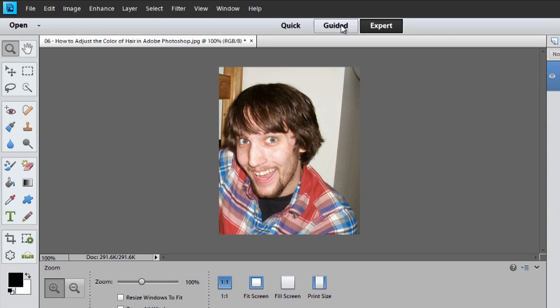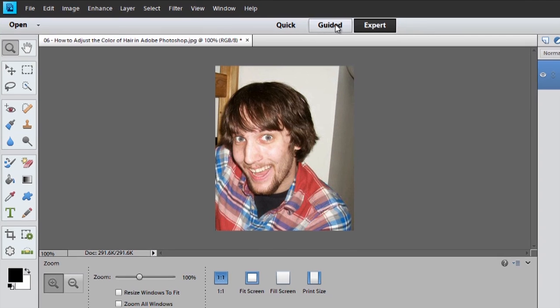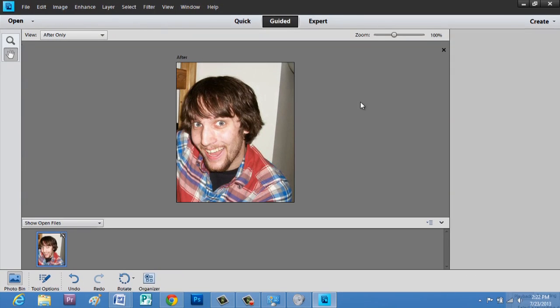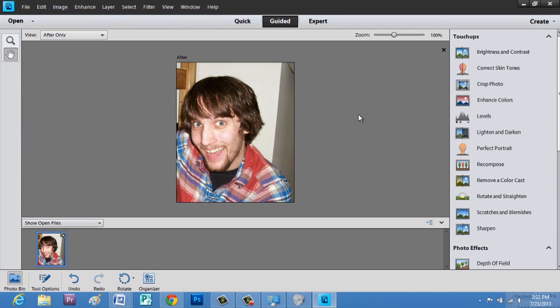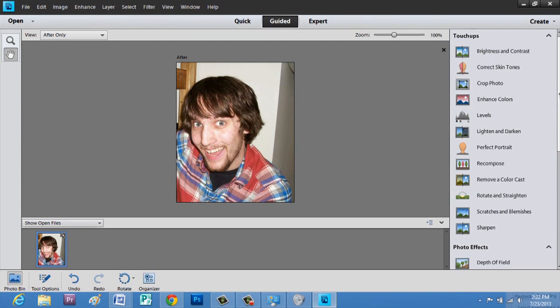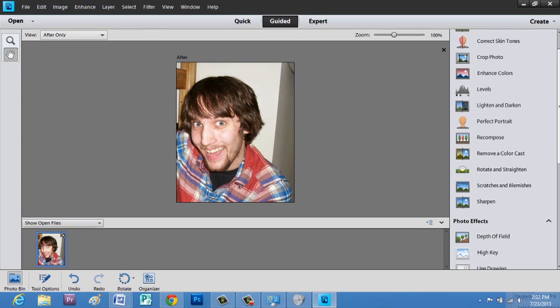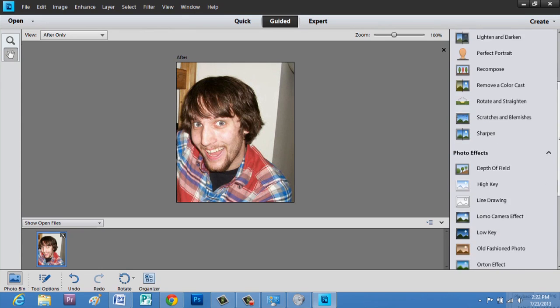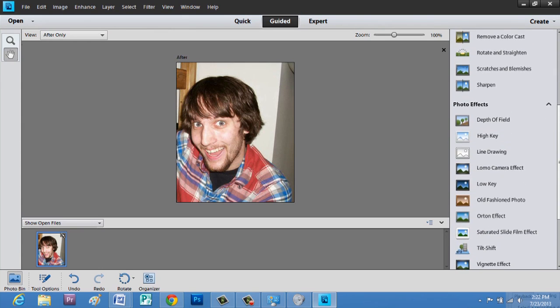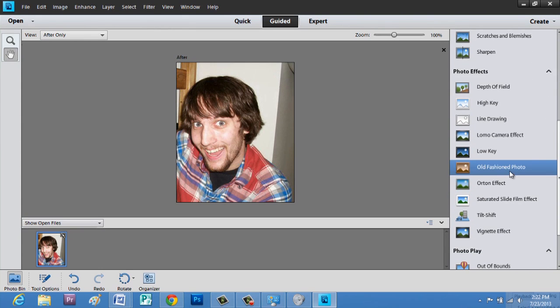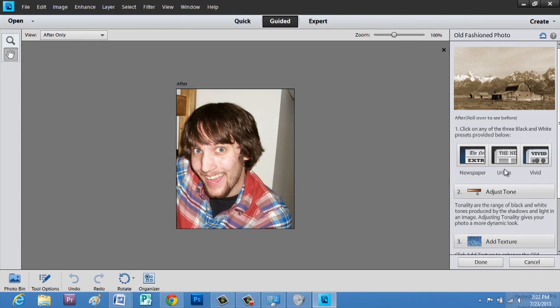It'll take a second to change over. But when it does, we'll scroll down. We're going to look for old-fashioned photo.